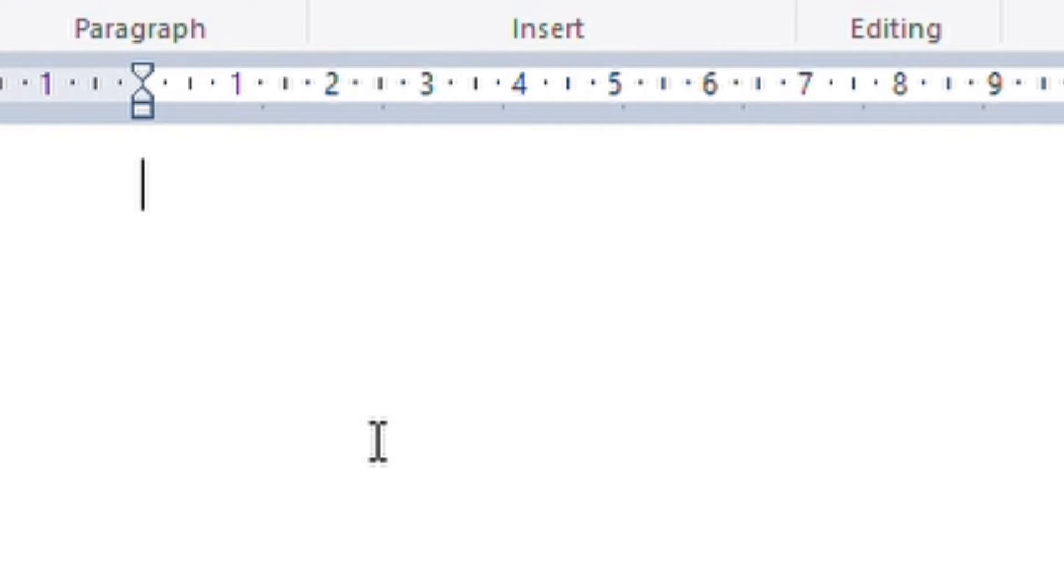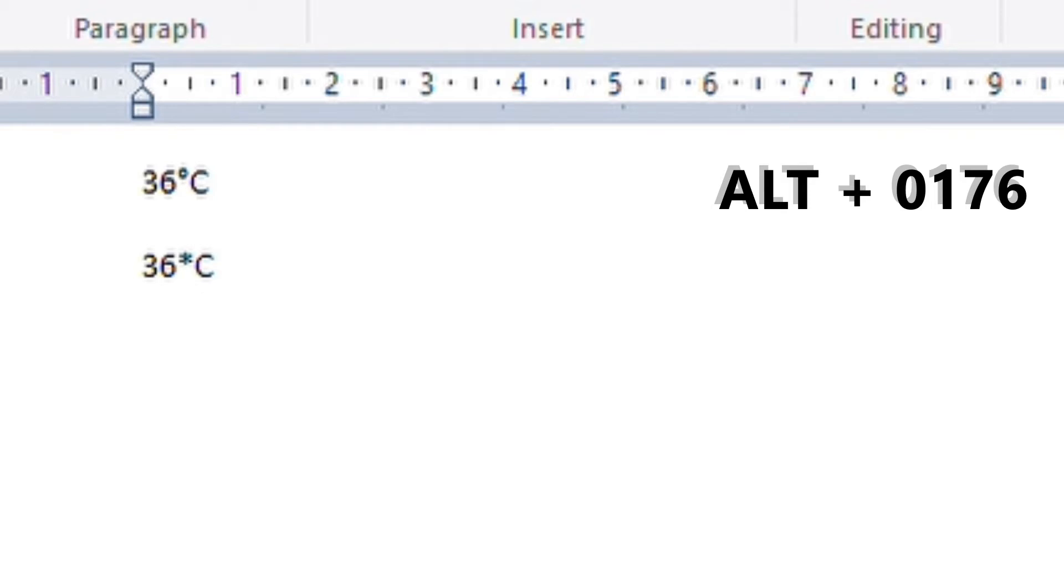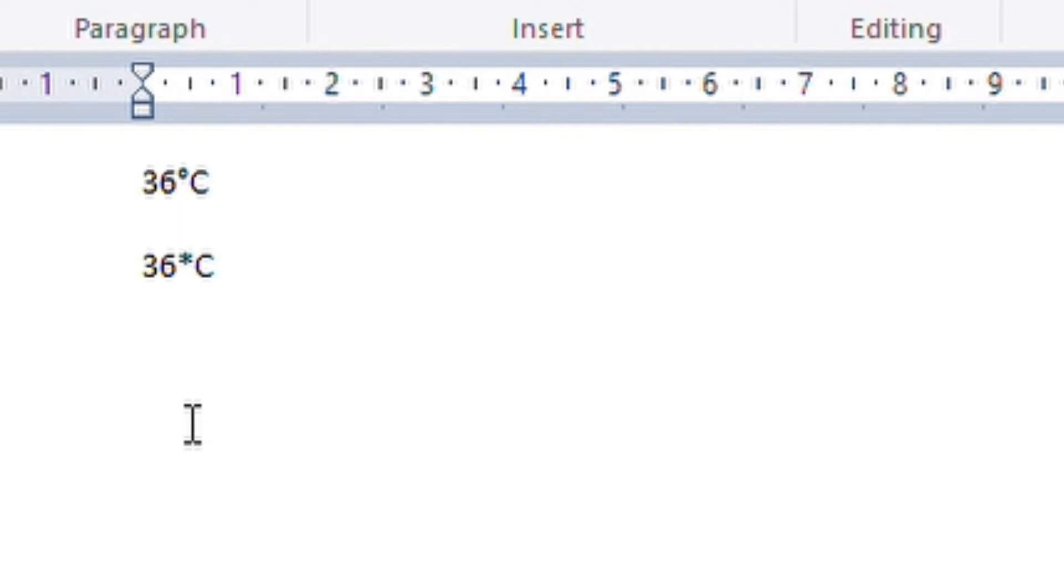To get a degree symbol, all you have to do is hold down the ALT key and press 0176, and there you have it. How much better does that look? I'm just gonna make the font a bit bigger here so you can see.